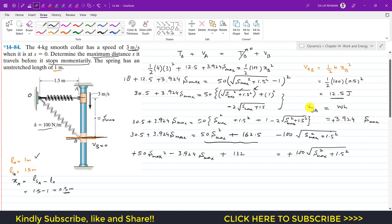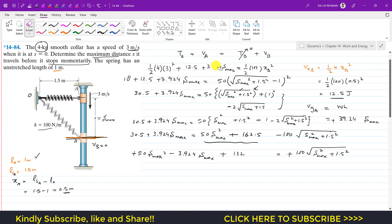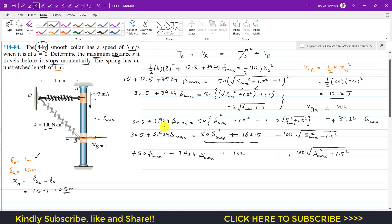We need to correct a small mistake: the gravitational potential energy uses weight times h, and the mass is 4 kg, not 0.4 kg. So 4 times 9.81 equals 39.24 N. Correcting this throughout, the coefficient for s_max in the gravitational PE term becomes 39.24, not 3.924.